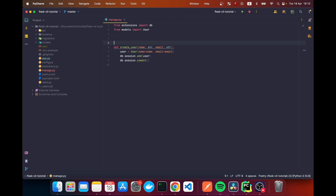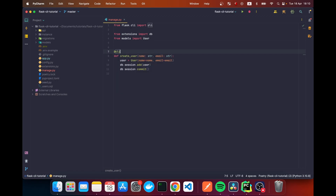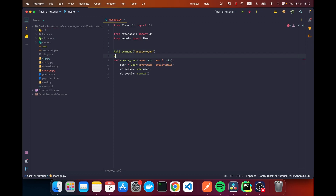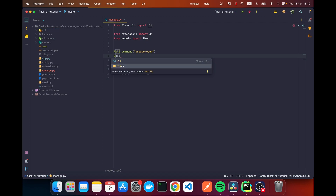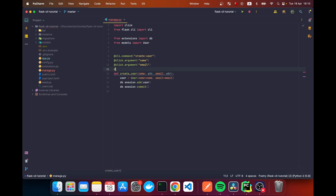We need to decorate our function and register it. The first decorator is the CLI decorator — 'cli.command' imported from 'flask.cli'. I'm going to name this command 'create_user'. Then we add 'click.argument' — click comes bundled with Flask — and we pass 'name' and also 'email' as arguments.